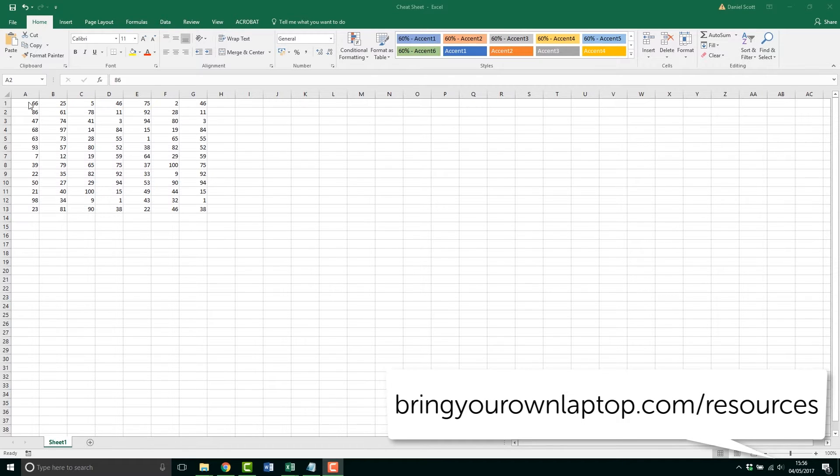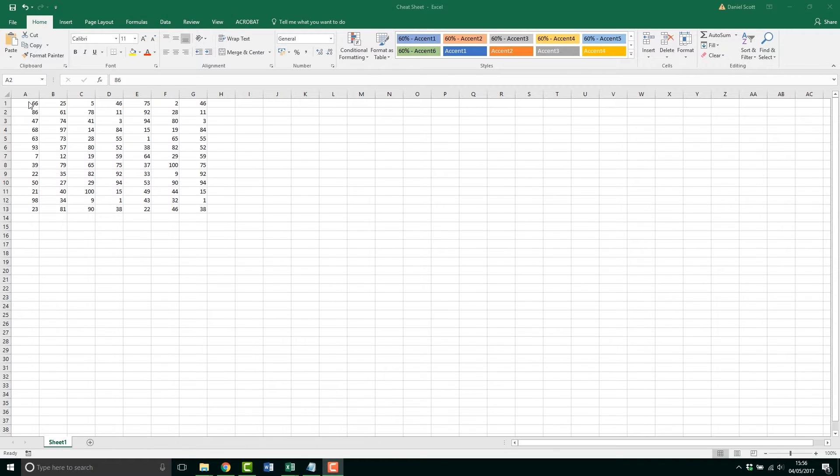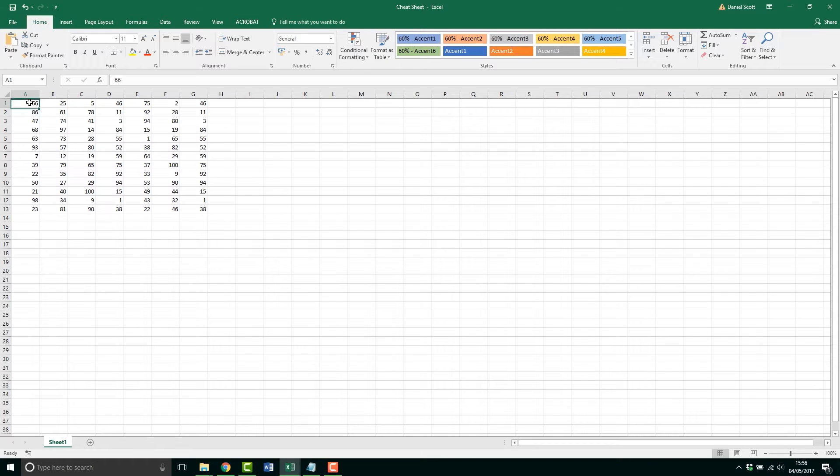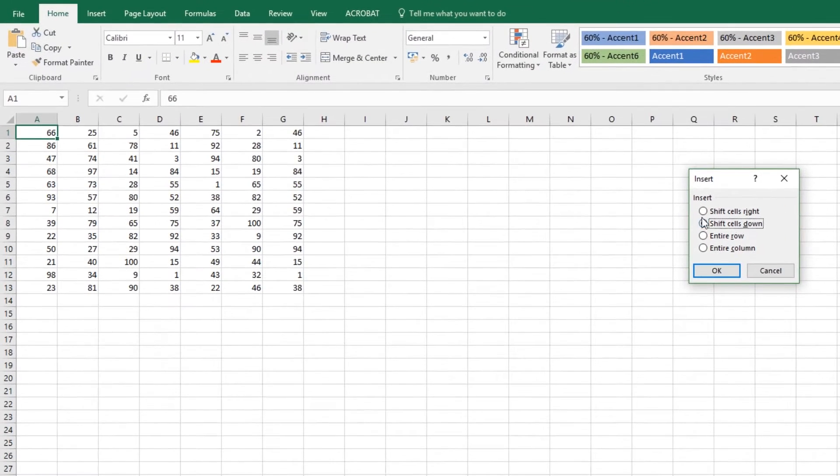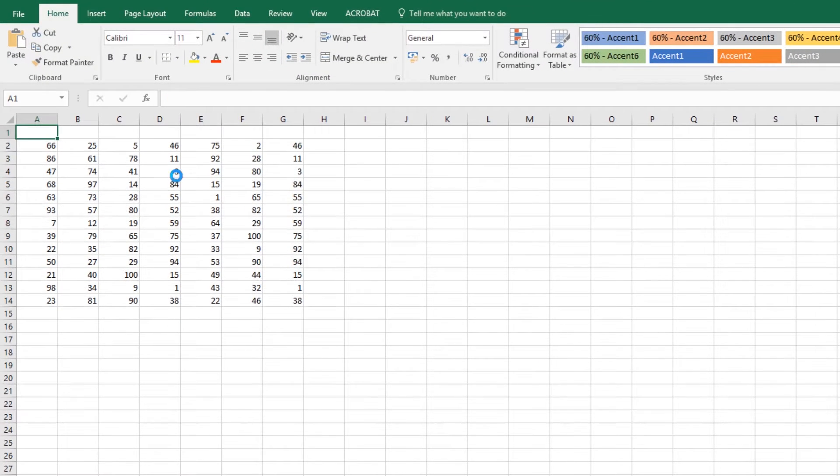The first tip from our Cheat Sheet is to insert a column. I need to add my headers, so I'm going to click in this top row here and go Control+Shift+Plus. It allows me to put in either the rows or the columns.